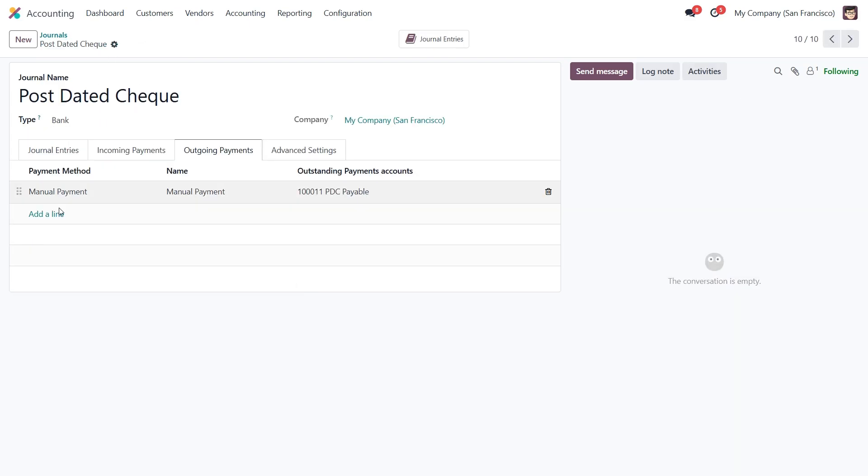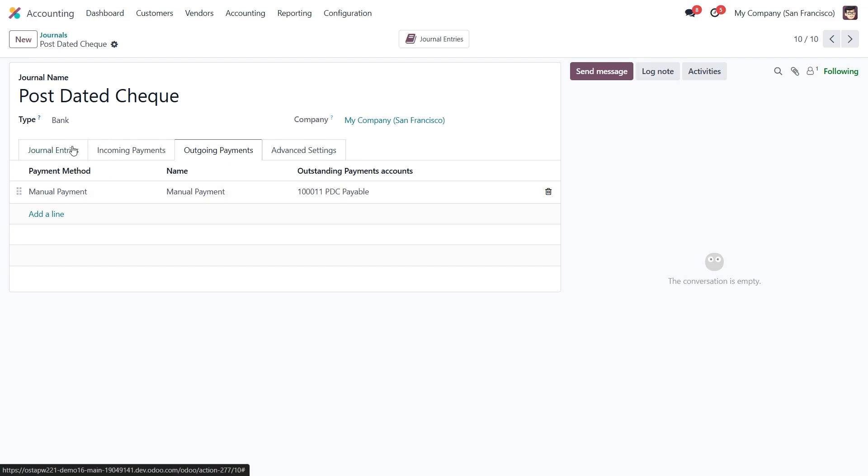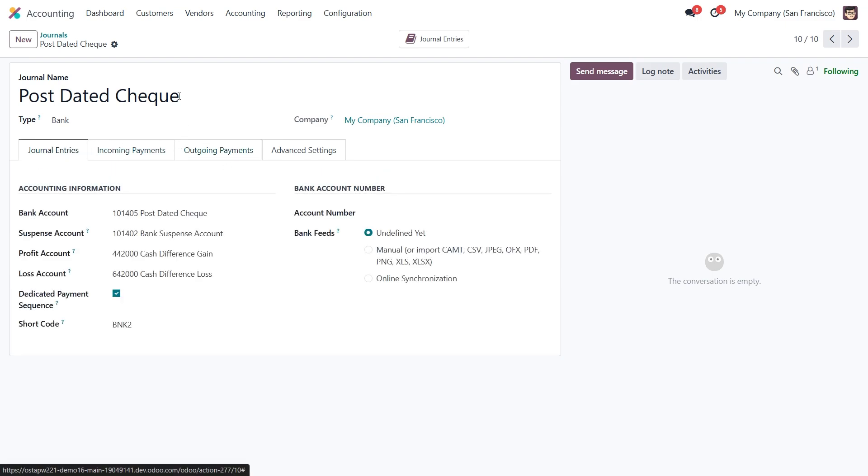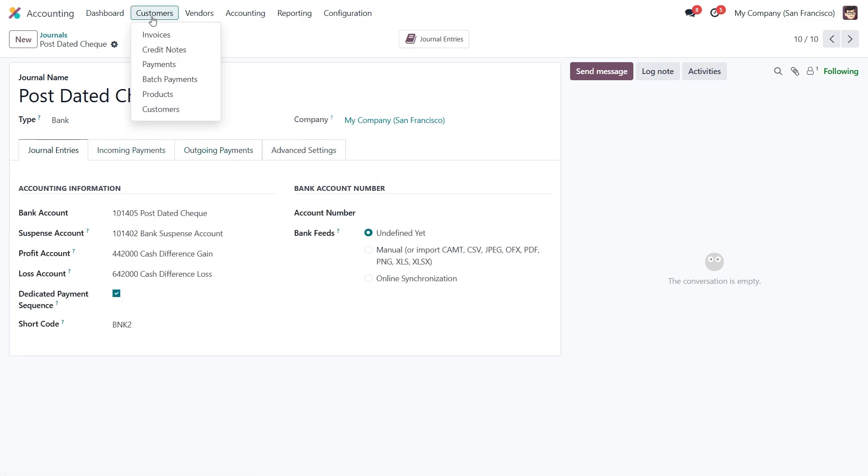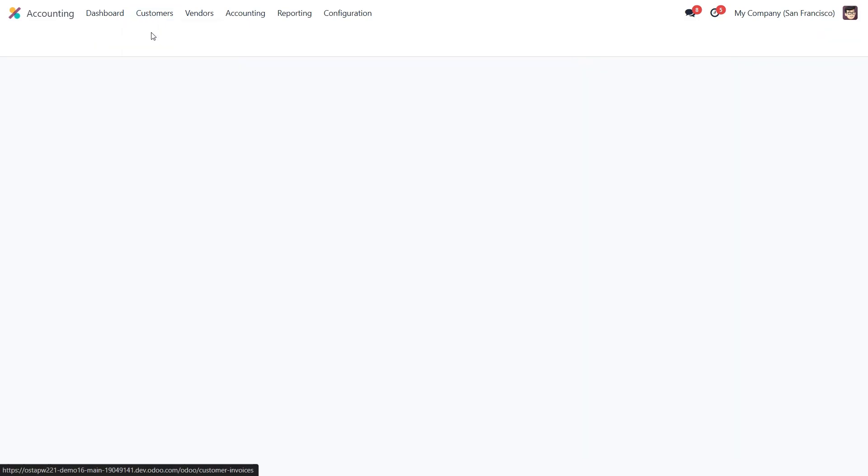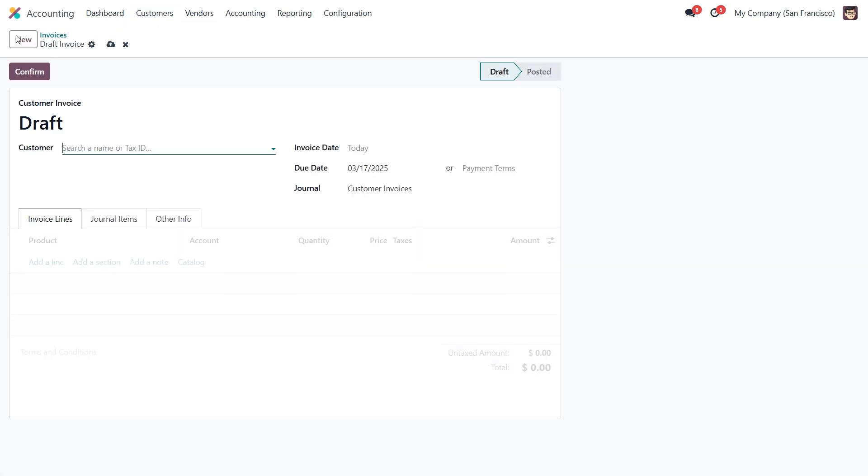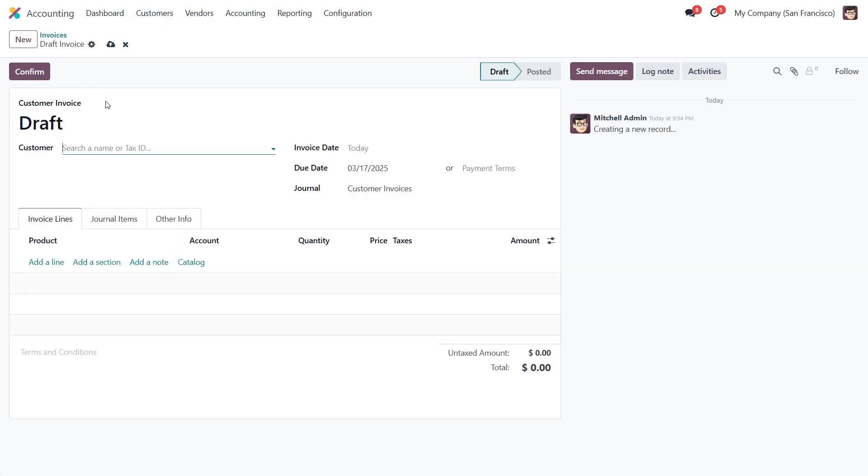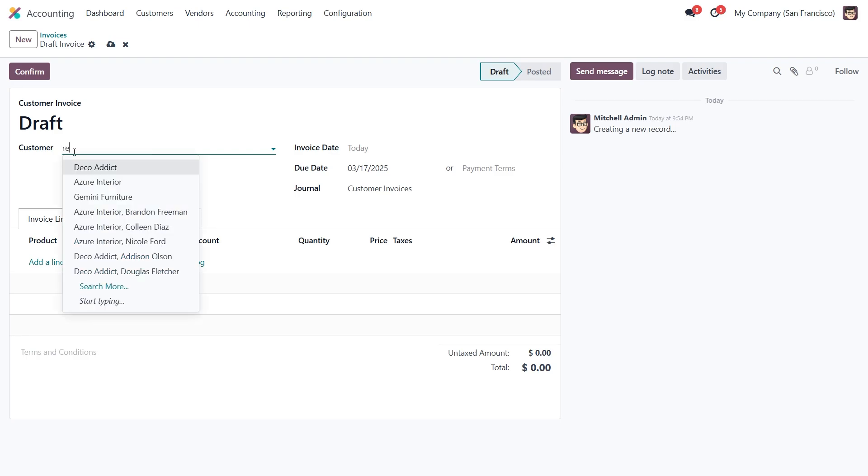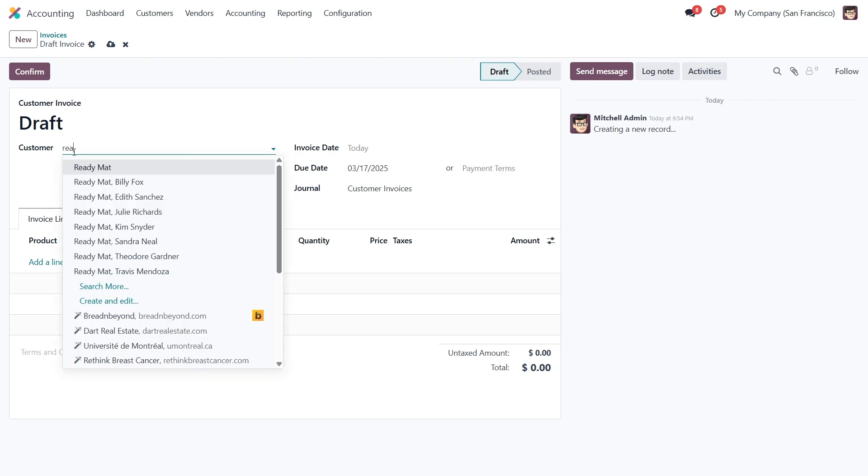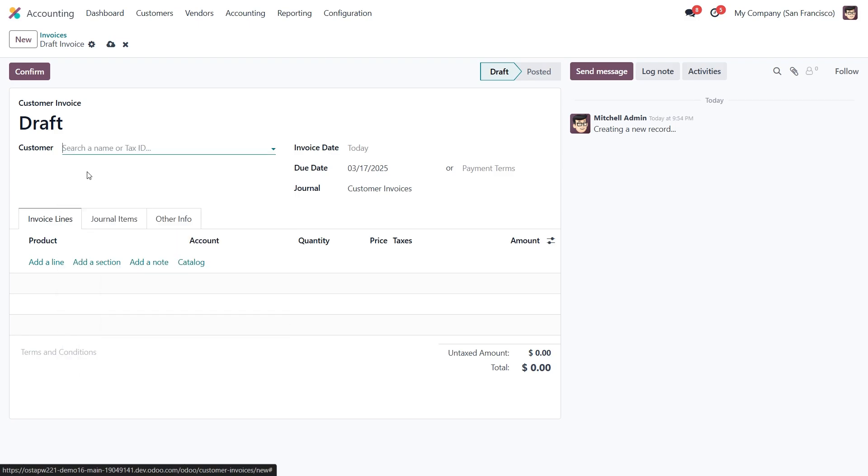Once everything is set up, let's see how a post data check works in action. We'll start by going to the customer invoices section and clicking the new button to create a new invoice. First we'll select a customer and add a product.